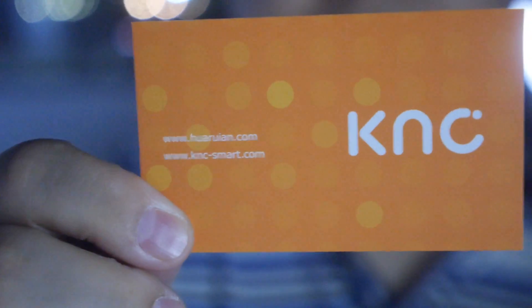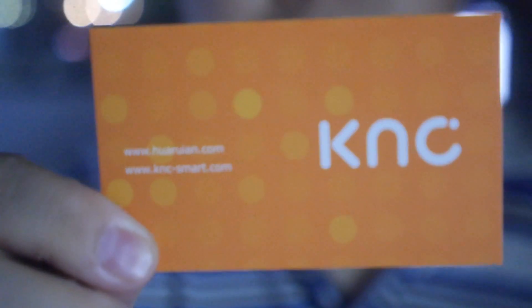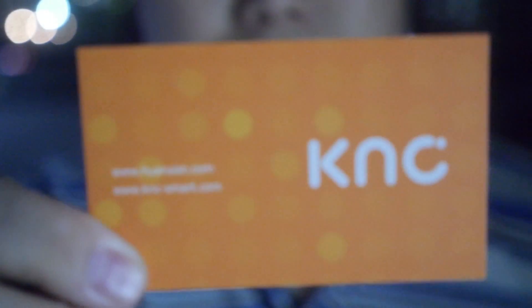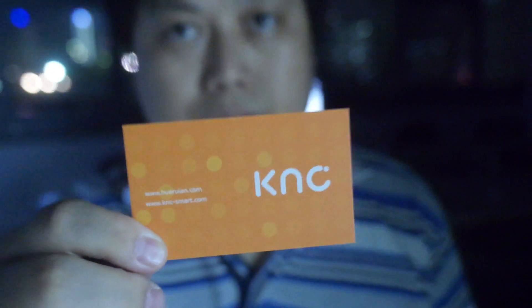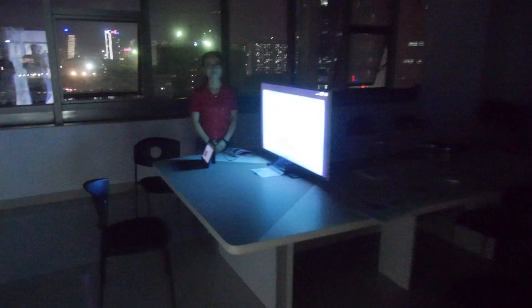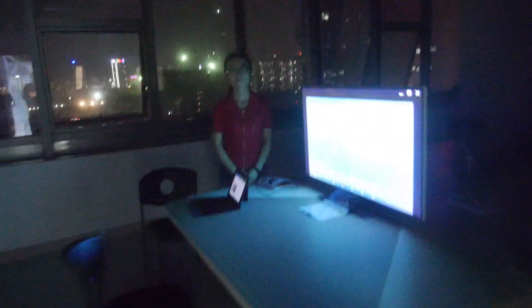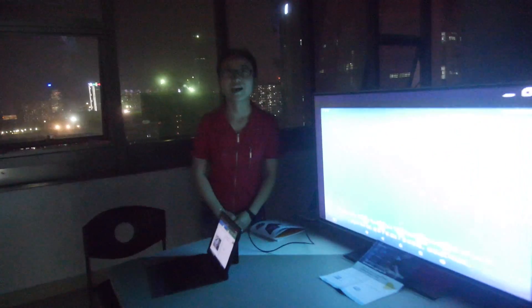So here at KNC Smart here in Shenzhen. Hi, who are you? Hello, I'm Haifeng, KNC CTO. Cool. So let's go and check out the latest stuff that you're doing in here. Hello, hi, this is Ellie. I'm the sales for Hwa Rui An.